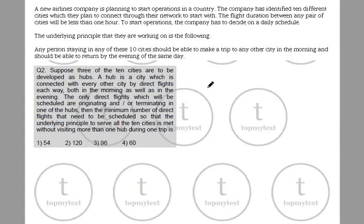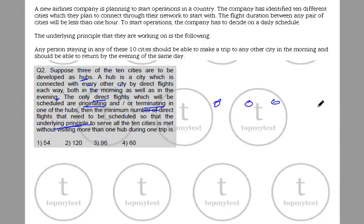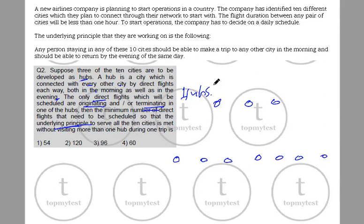Let's look at the next one. Suppose three of the 10 cities are to be developed as hubs. A hub is a city connected with every other city by direct flights both in the morning as well as the evening. Only direct flights that will be scheduled are those originating or terminating in one of the hubs. Then the minimum number of flights required to satisfy the underlying principle for all 10 cities — you have three hub cities and seven non-hub cities. Any direct flight should be to and from only these hub cities, and each flight should either start from a hub or end at a hub. The principle again is you should be able to take a trip in the morning as well as in the evening.